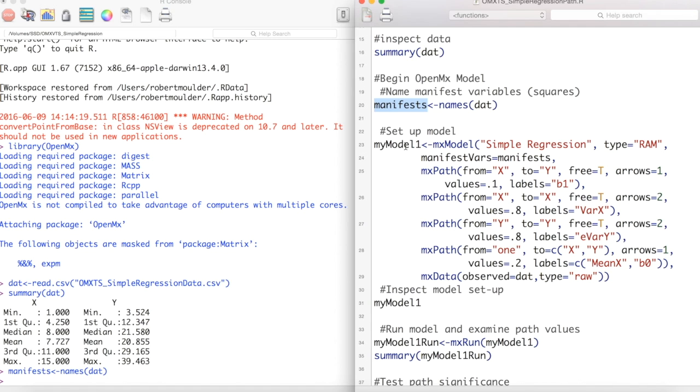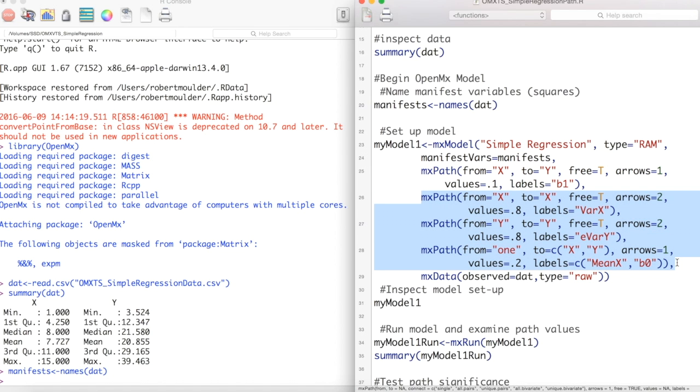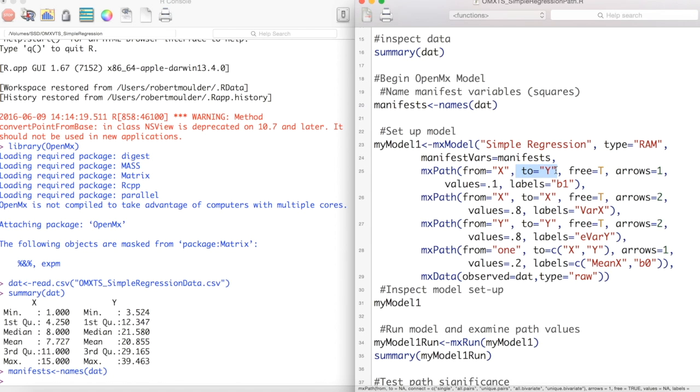MXPath is a function within MXModel which creates the arrows between our variables. We can have multiple MXPath statements within the MXModel statement. The first path we are making is a path from our X variable to our Y variable. We set free to true to tell OpenMX to freely estimate this value. Arrows lets OpenMX know how many arrowheads are on this path. As this is a regression coefficient, we have just one arrowhead.